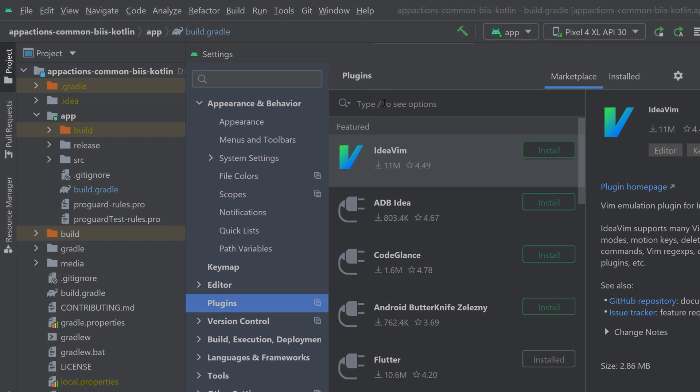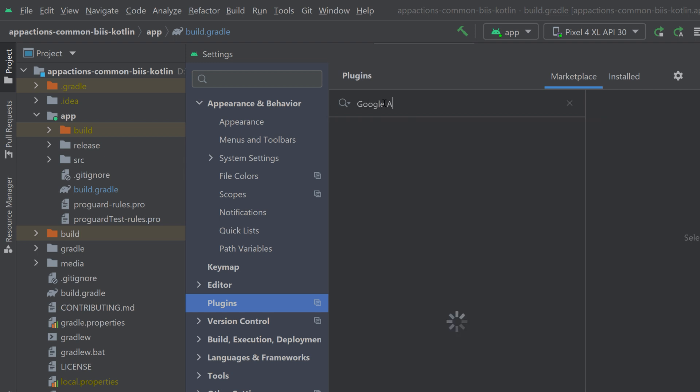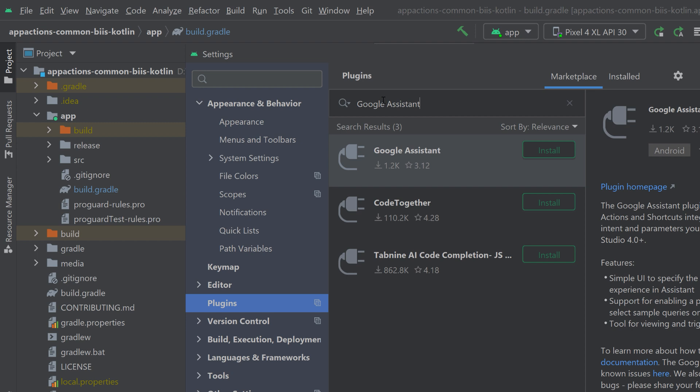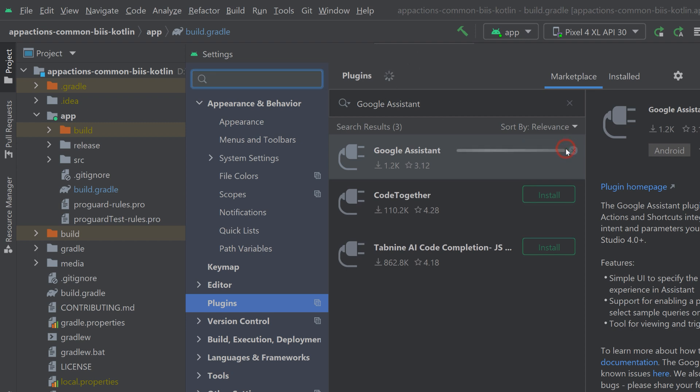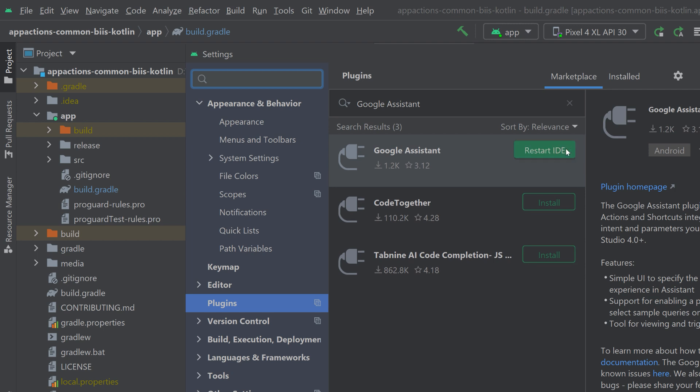If you're on Mac, you can select it under Preferences. In the Plugins section, go to the Marketplace and search for Google Assistant or the App Actions Test Tool. Once that is installed, you can go ahead and restart Android Studio.